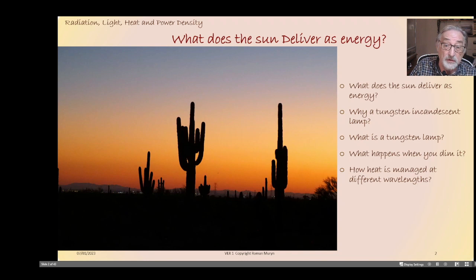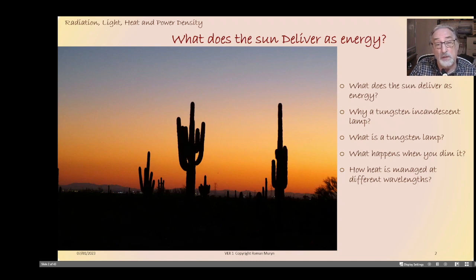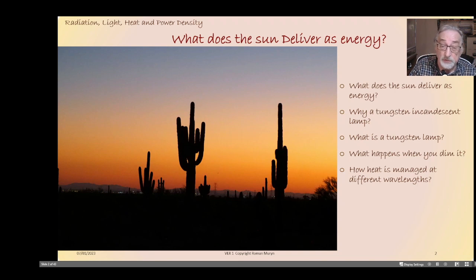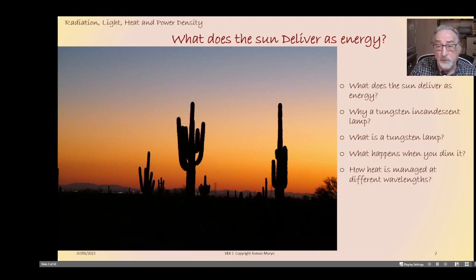There are four or five stages in this talk. I'll be talking about what the sun delivers as energy, because that's really the basis of our reason to try and replicate it; why a tungsten incandescent lamp is a tool that will be good for use in a vivarium; what a tungsten lamp actually is; how the filaments work and how the focusing works; what happens when you dim it; and the heat and light it produces.